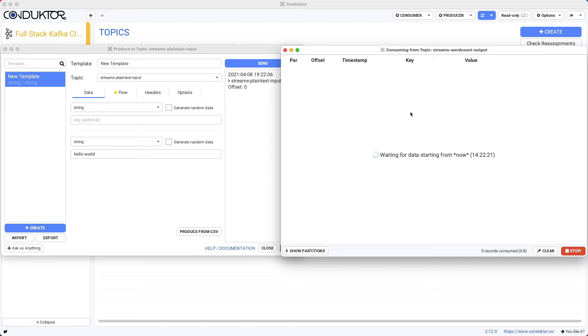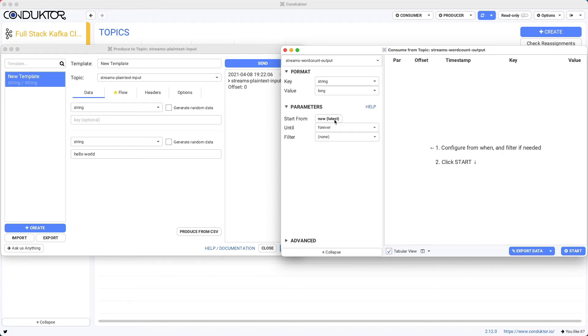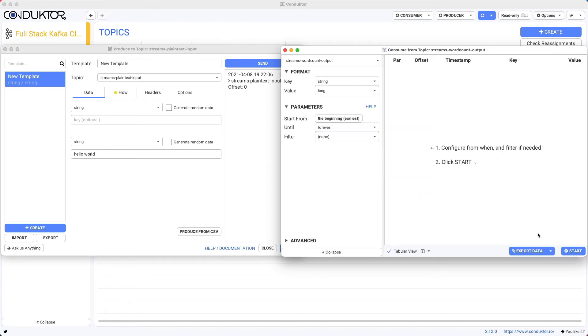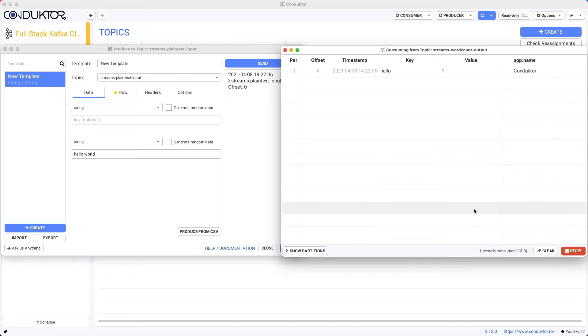So here we go. We're reading this topic, and I'm going to read from the beginning, just to get back to our old data. Okay, so we have world one and hello one.